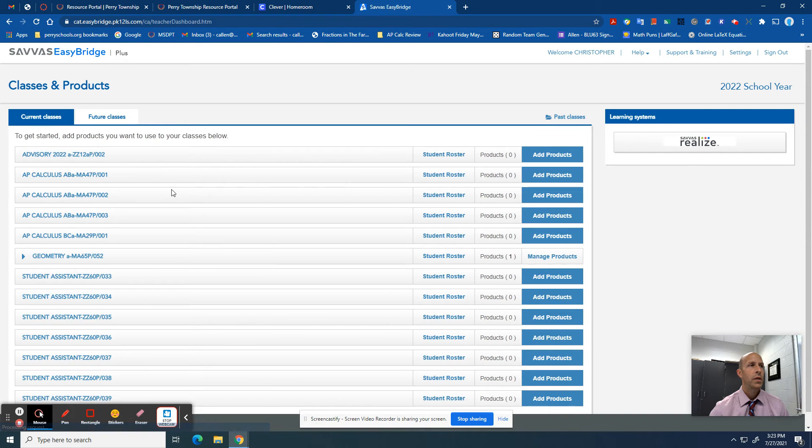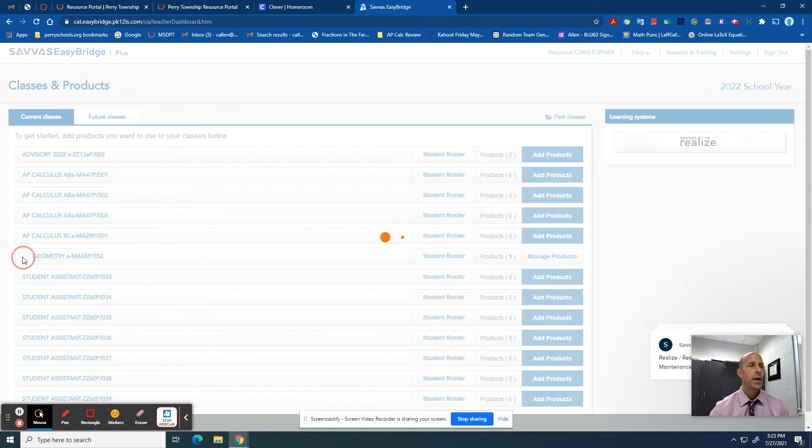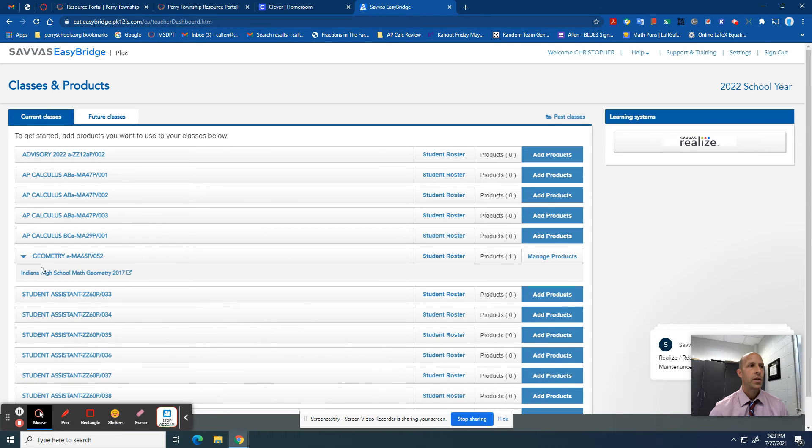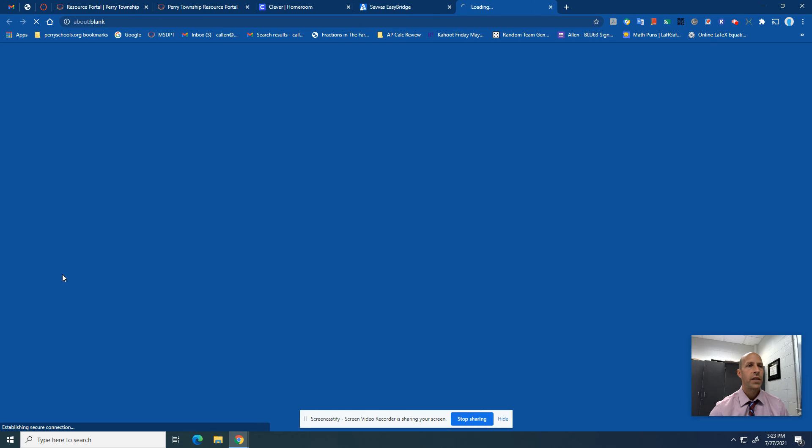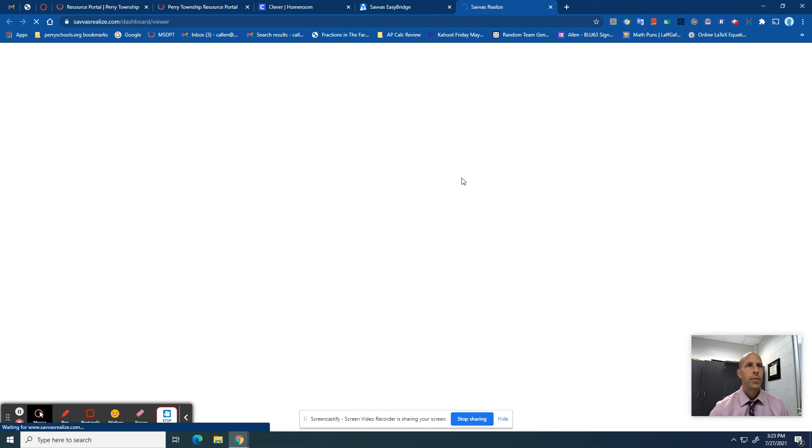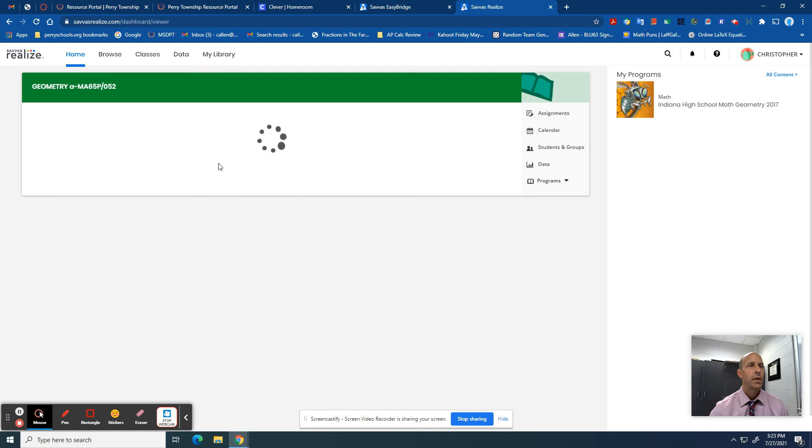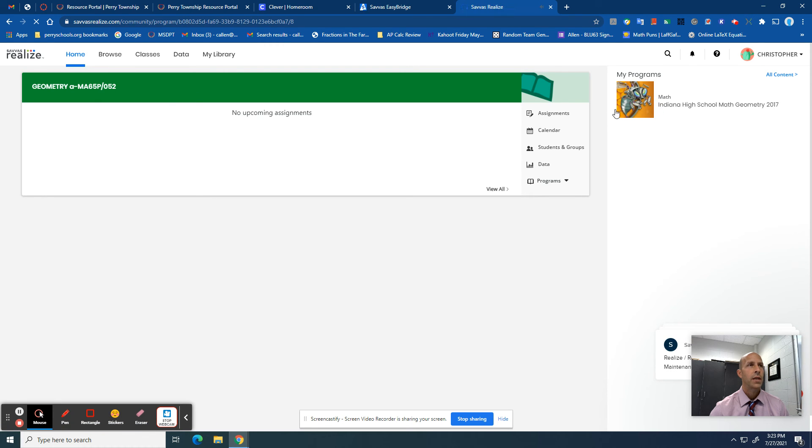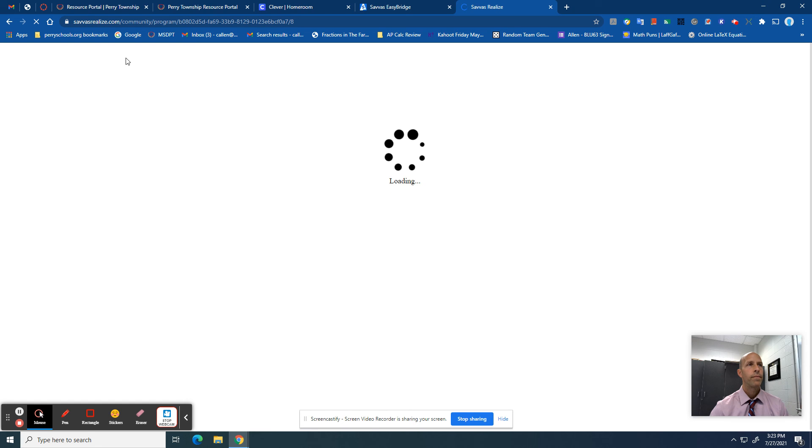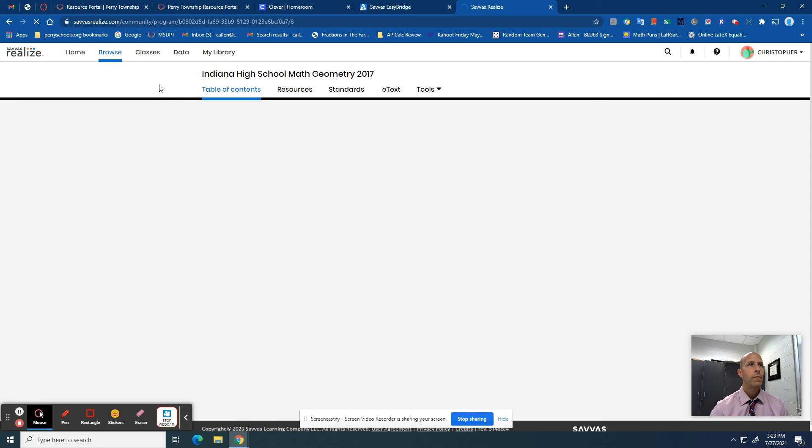Just to let you know, your screen is going to look a little bit different than mine because I've got teacher access, but here's our textbook. So if you want to access the textbook, you can do that. I hope this helps.